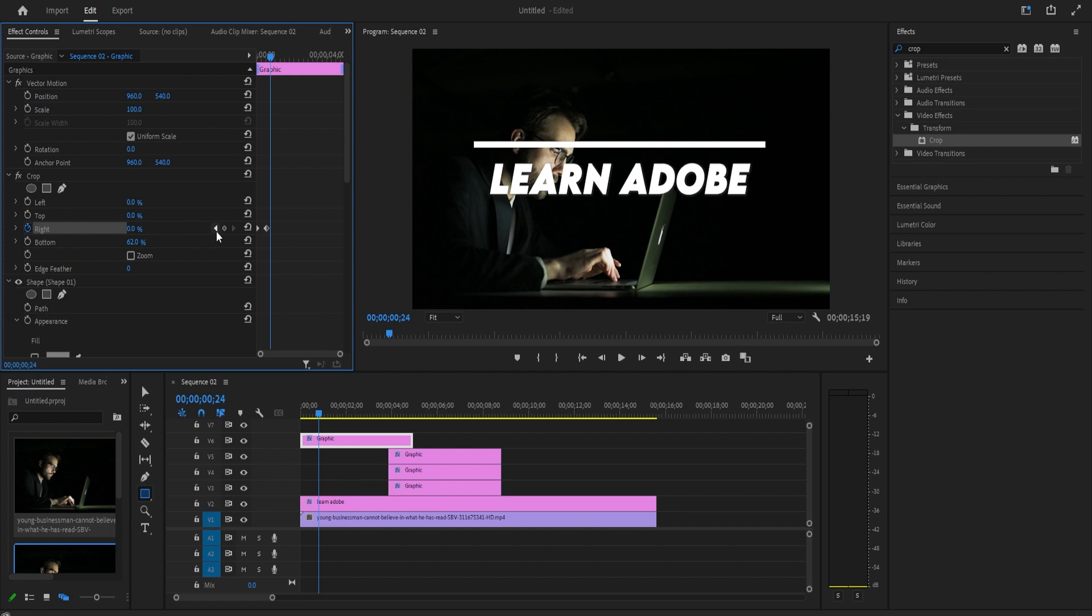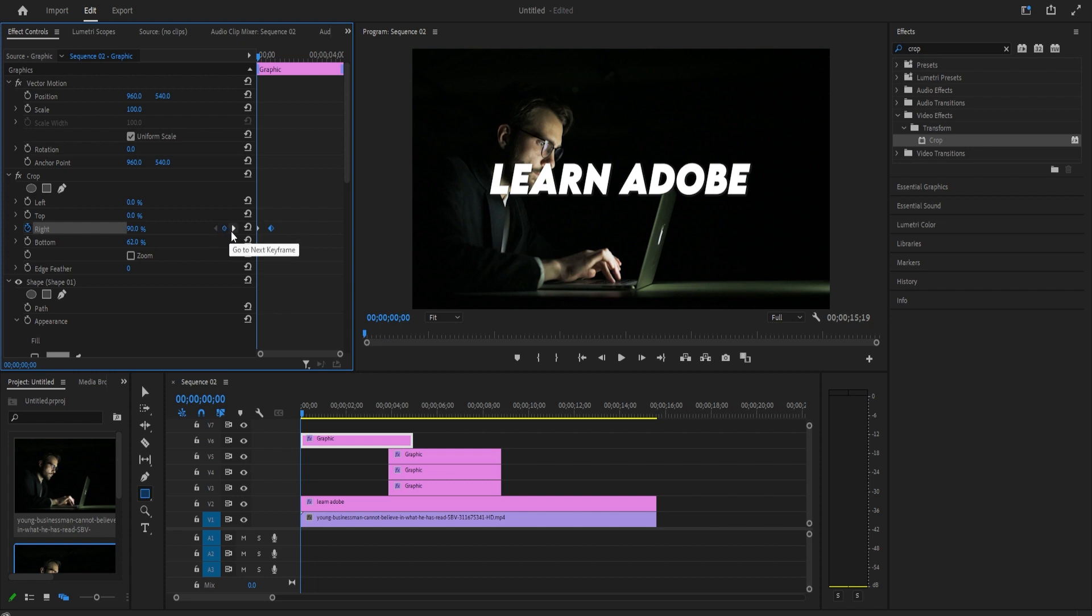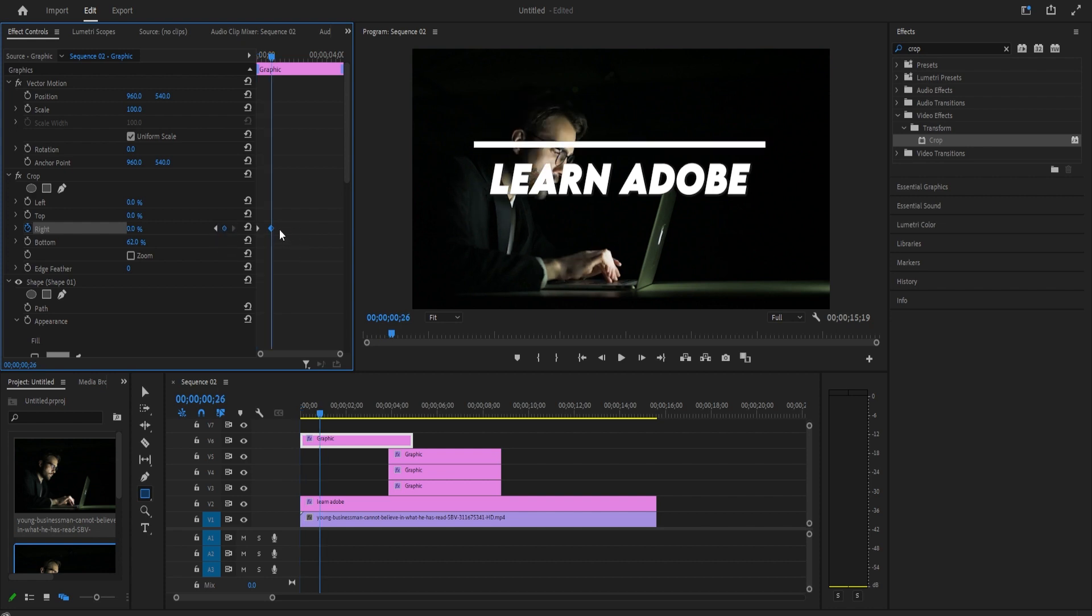Now when I play this back, my top line animates. If you want to change the speed of your line, just drag the second keyframe closer or further to the first one.